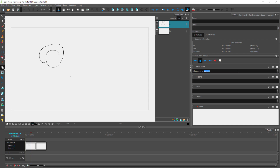It helps you keep in as much detail as you wish. That is how you can work with the board panel inside of Toonboom Storyboard Pro. If you guys learned something, please like, comment, share and subscribe.